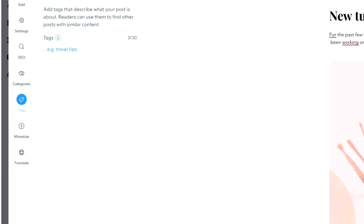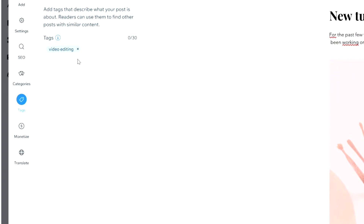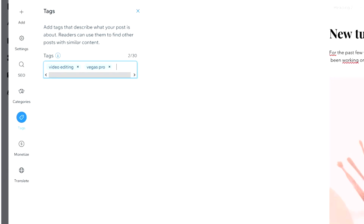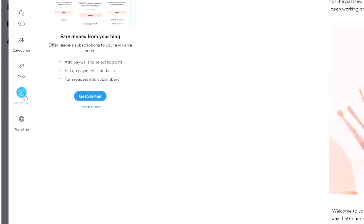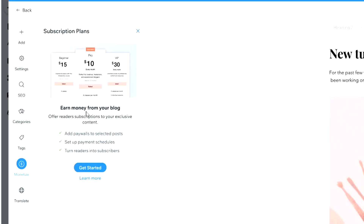Per blog page you can also add tags, which is very important — just like on YouTube, if you want people to find your video you need the appropriate tags. Since this blog is about tutorials, we're going to type in tags like 'video editing' and 'Vegas Pro.' You can add as many tags as you like, up to 30 words, to make sure everything is easily found.